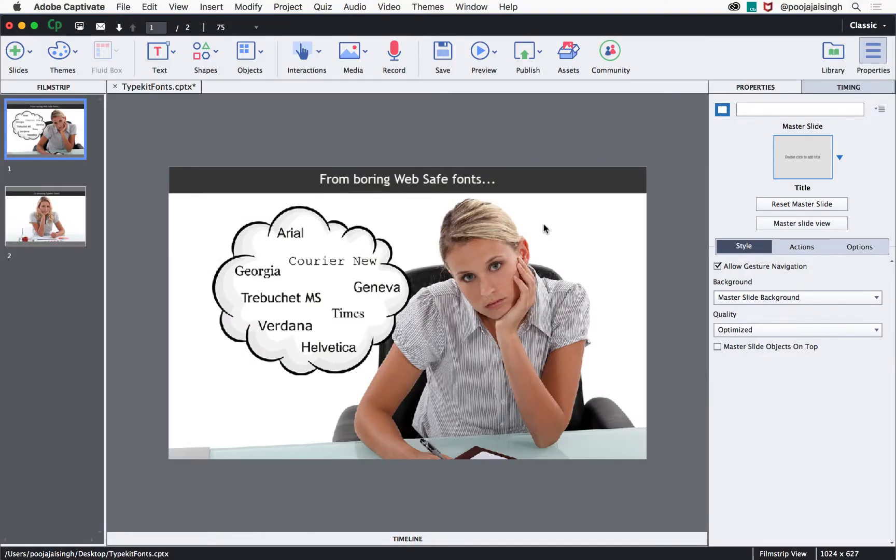Tired of using a handful of WebSafe fonts for your e-learning courses? Worry no more! With Adobe Captivate 2017, you can now use good-looking Typekit fonts in your courses.